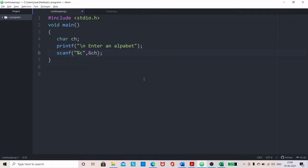We are writing a program to get a character, say an alphabet from the user. We have already written here scanf with percentage c and ch. So ch is the variable for the character. An alphabet has to be entered by the user and our requirement is to check if it is a vowel or a consonant, and that we have to implement using switch.